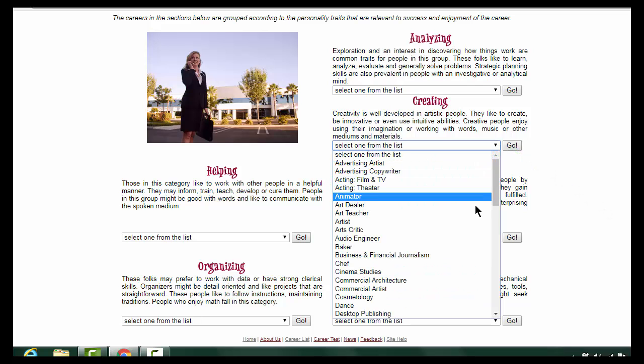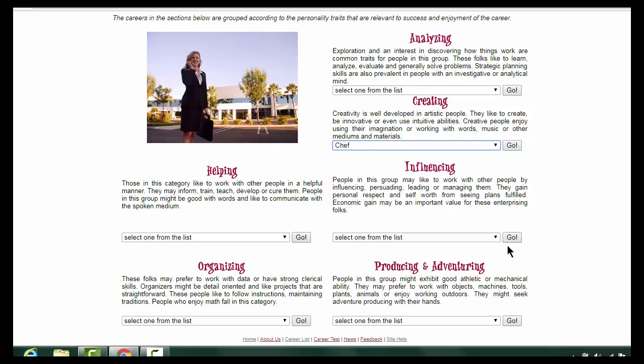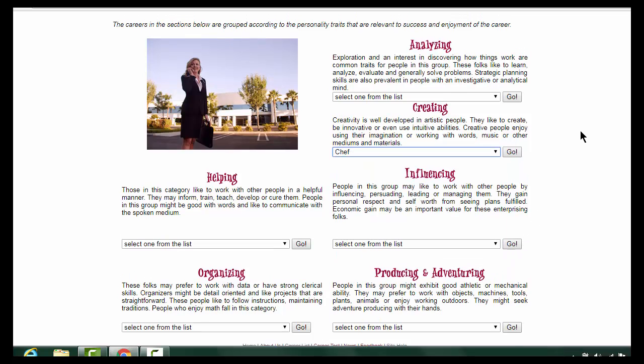Choose your career from the drop-down menu — we'll choose Chef for this example — and click the Go button.